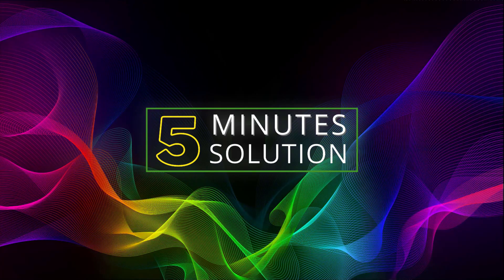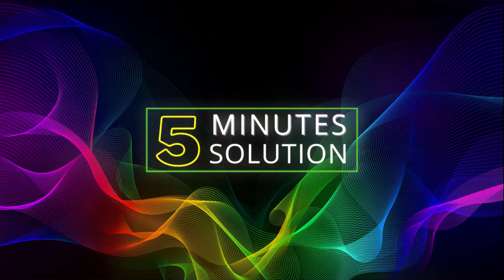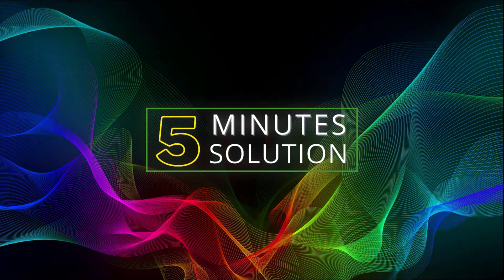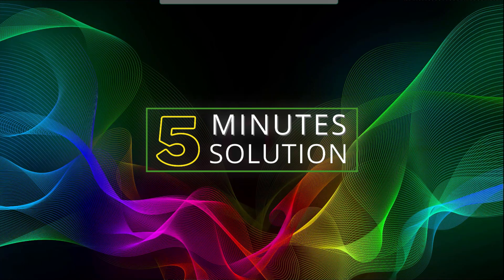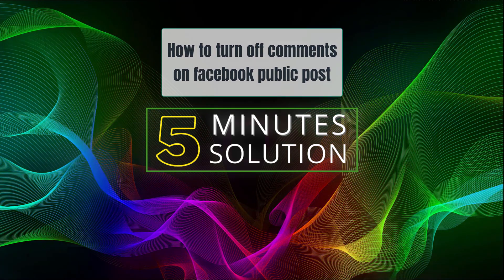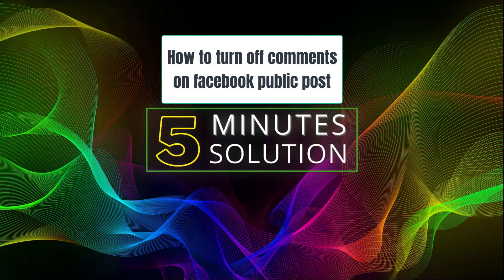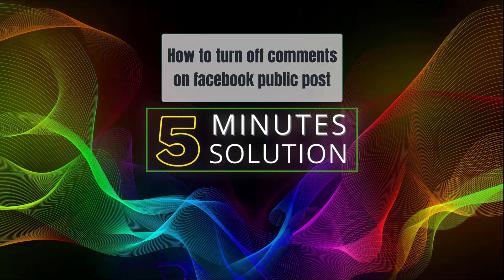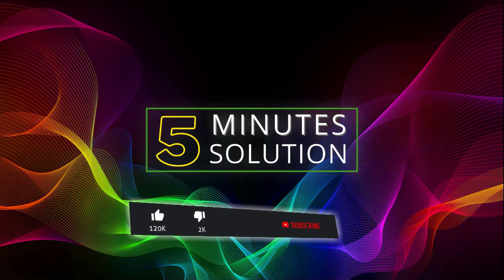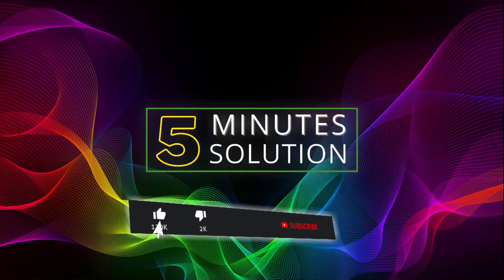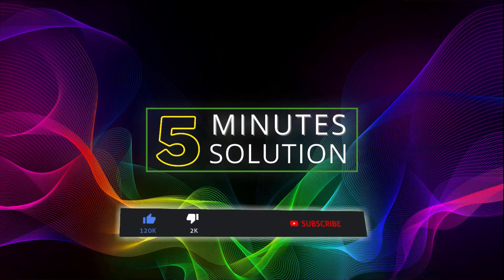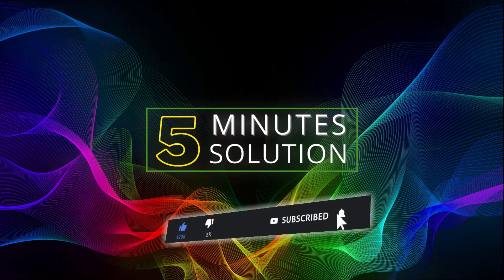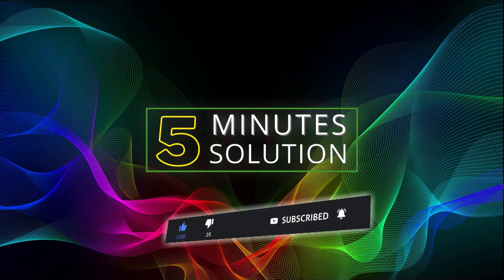Hello, what's going on guys? Welcome to Five Minute Solution. In today's video, I'll show you how to turn off commenting on your Facebook public posts. But before we get started, if you're new to this channel, make sure to leave a like on this video, subscribe to this channel, and turn on notifications by pressing the bell icon.